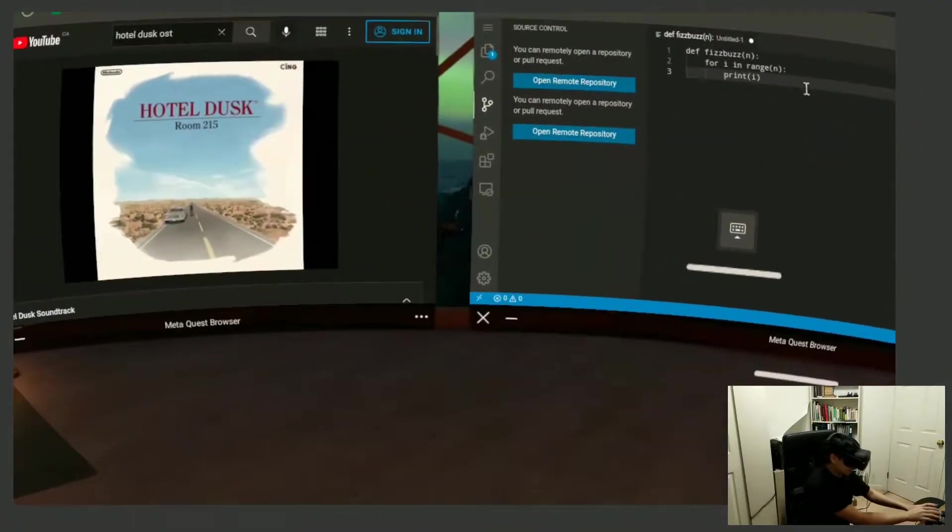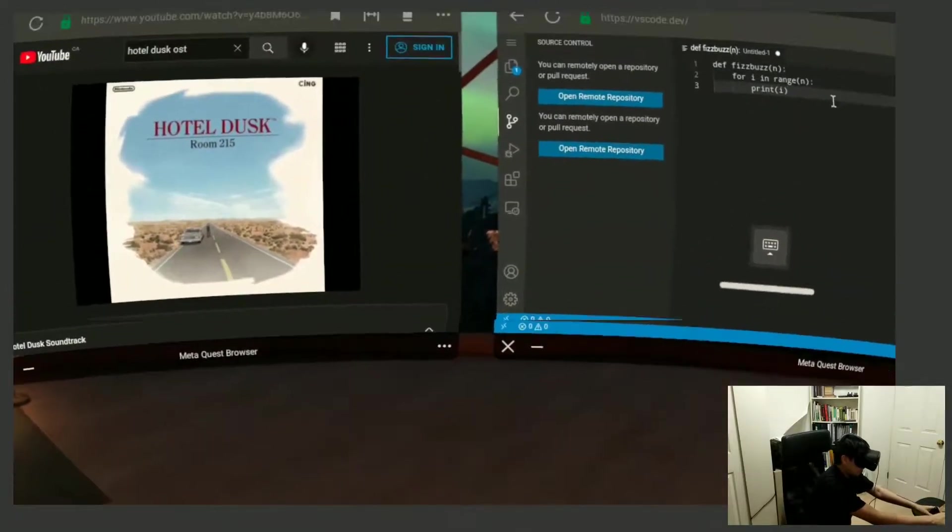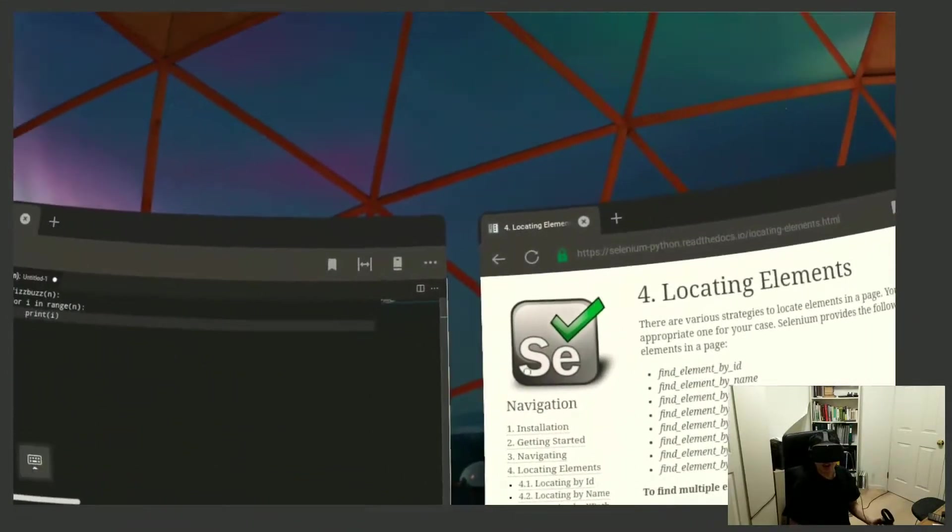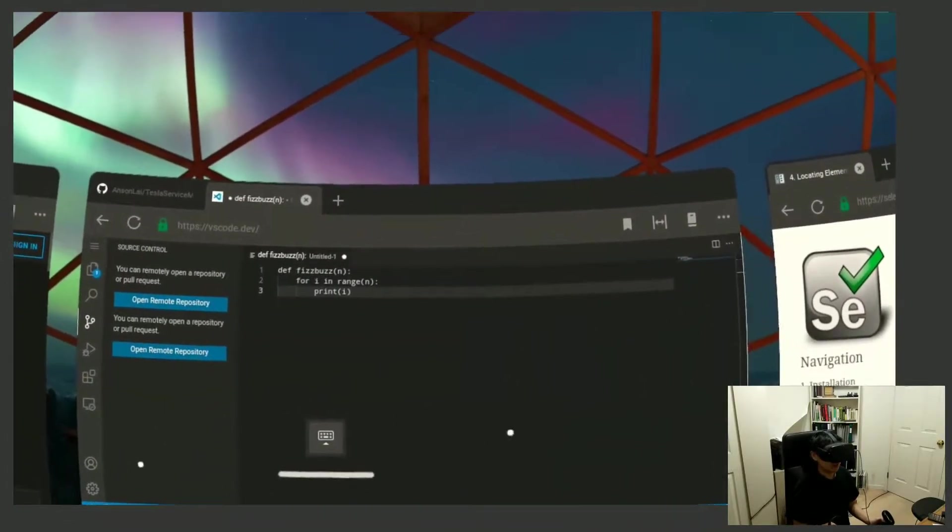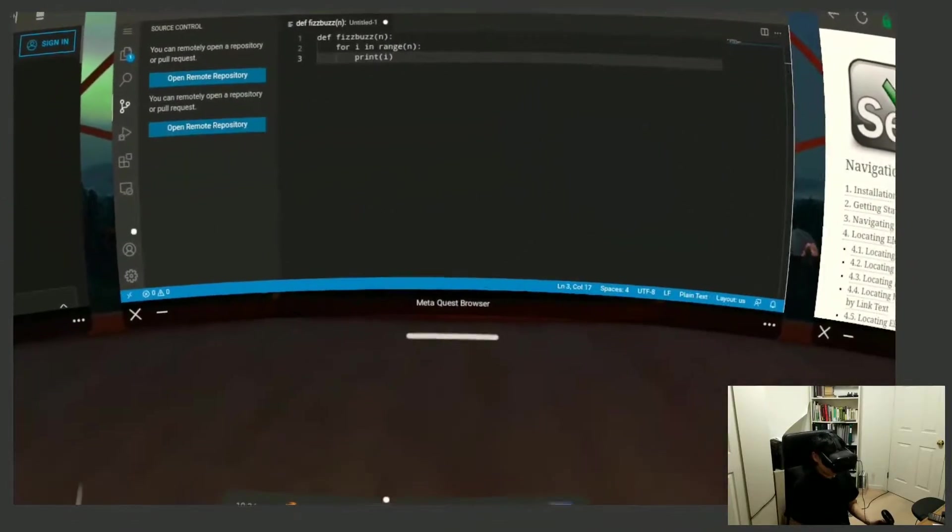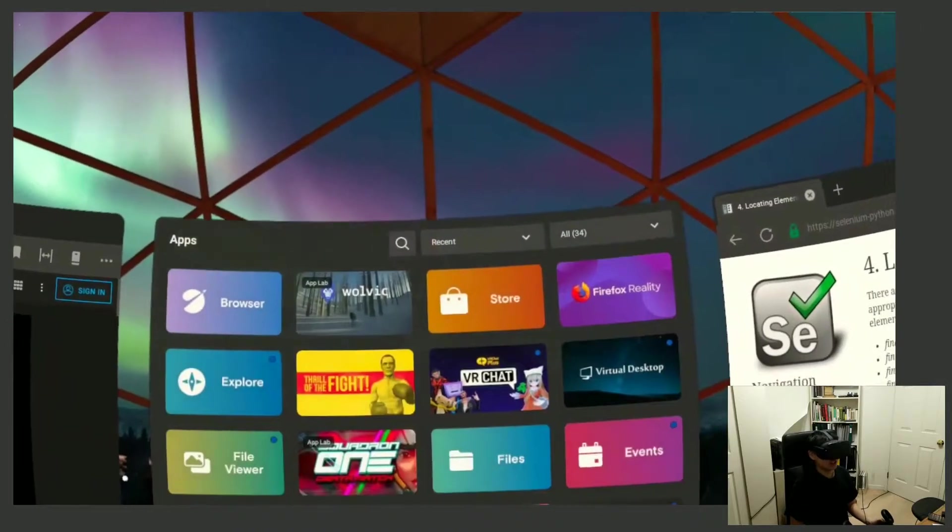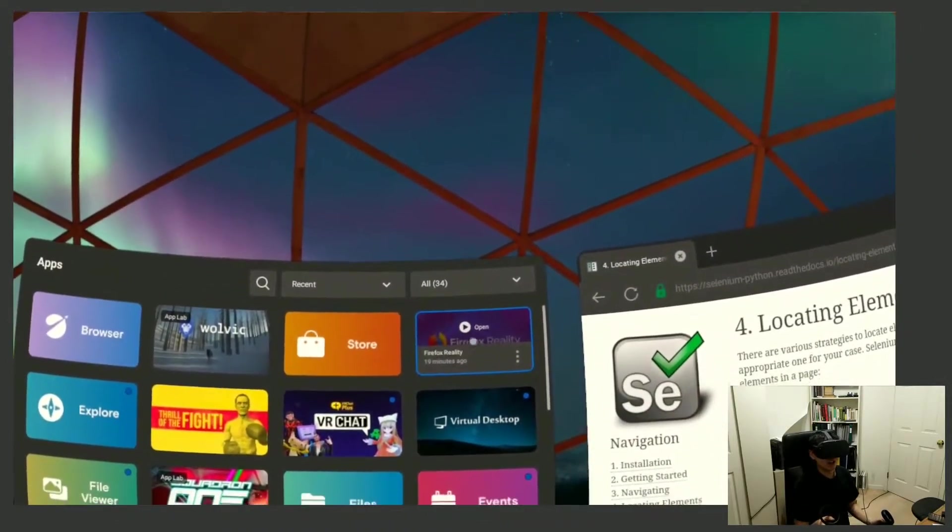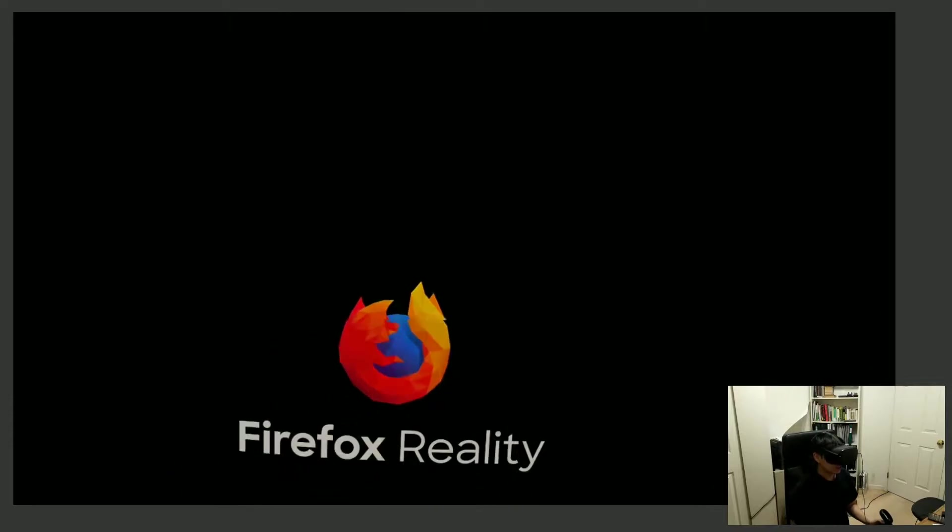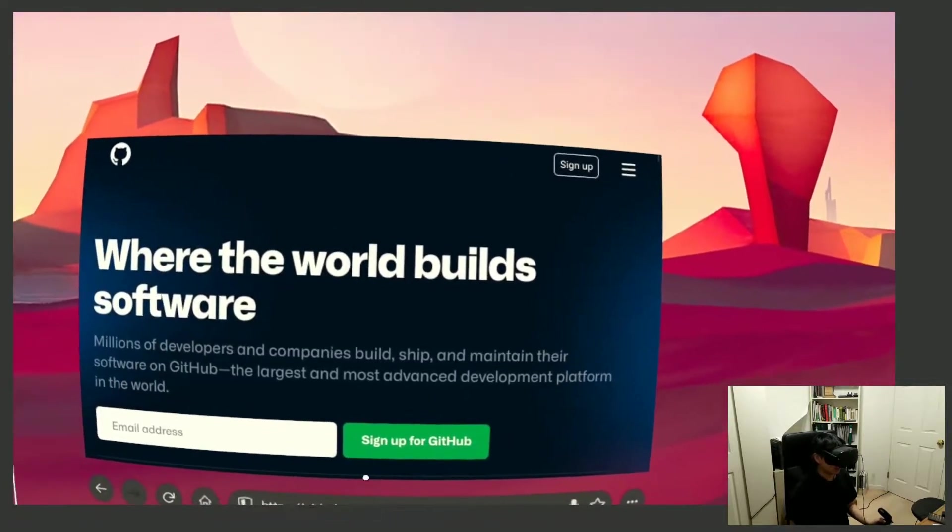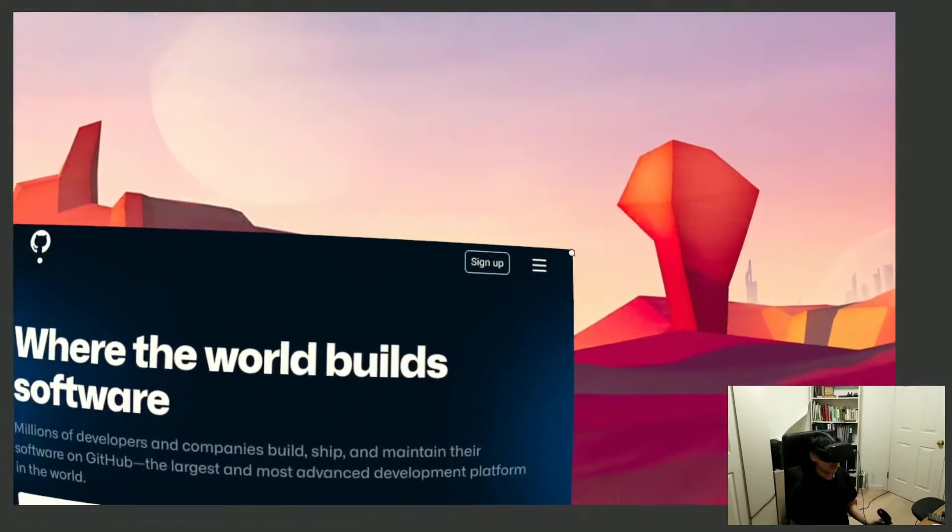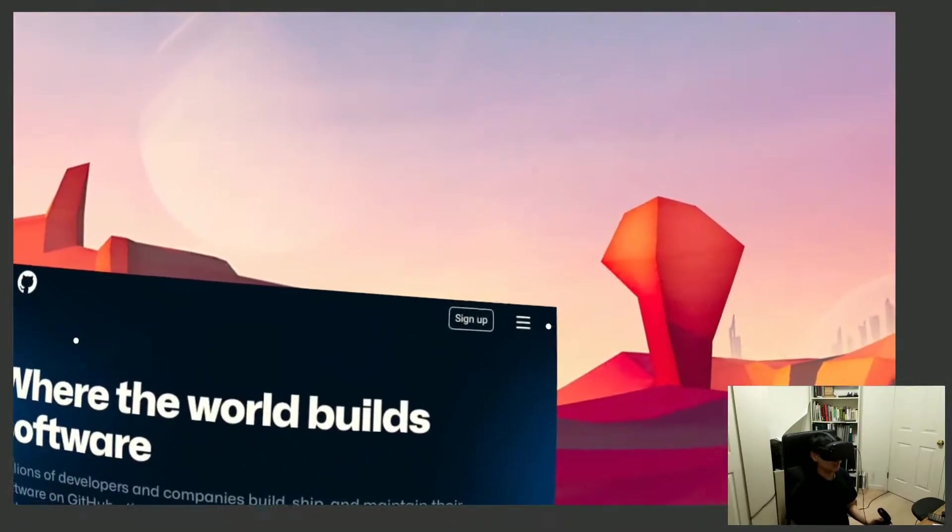Now what was suggested to me is that there are two other browsers that you can use in VR, and I immediately tried it out. Firefox Reality is one of them and the other is Wolvic. And the story is they're both basically the same browser. Firefox is now discontinued, Wolvic is going to continue on it.